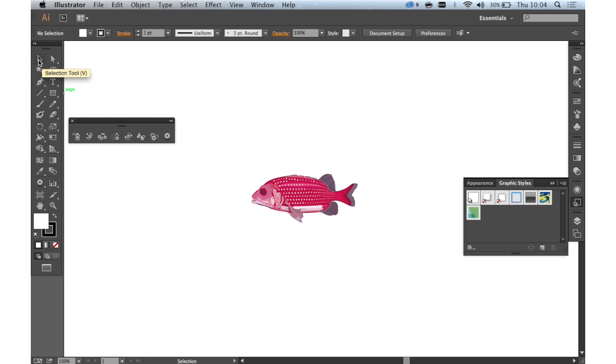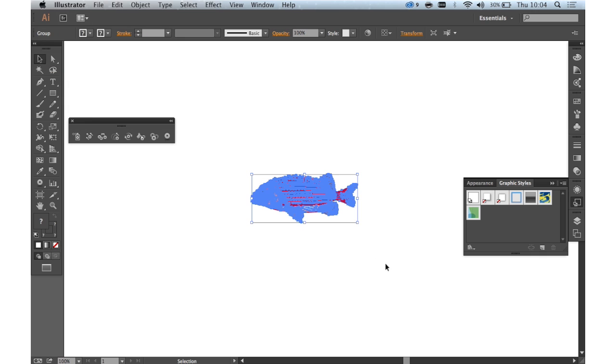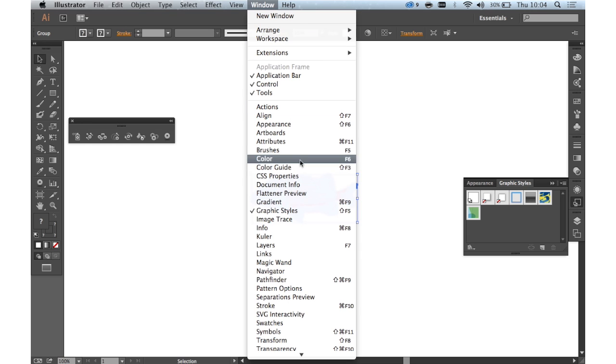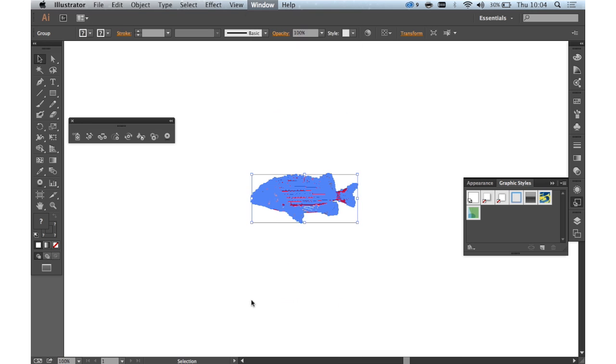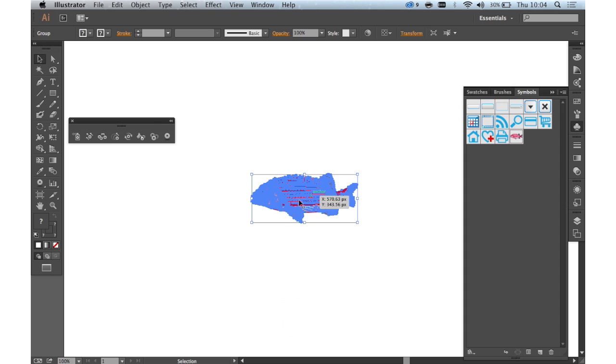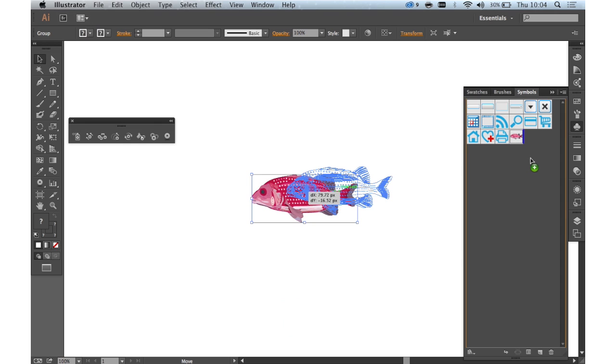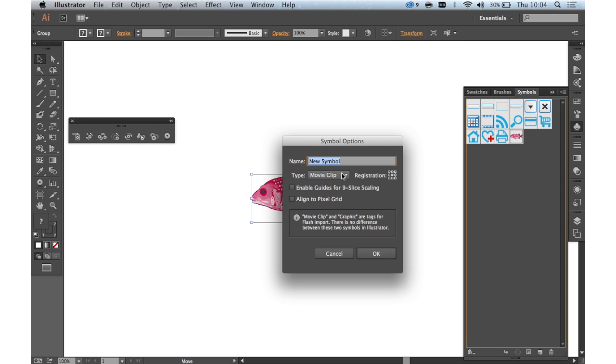So first of all we need to create a symbol. Here I've got a graphic of a fish made up of vector lines and fills. If we open the symbols panel we can simply select that and drag it into here. Let's call that new fish.